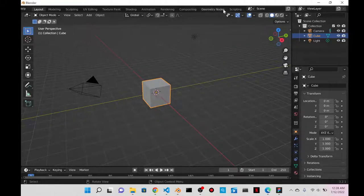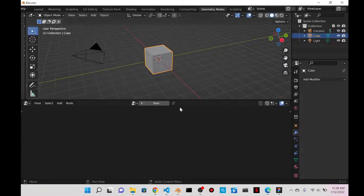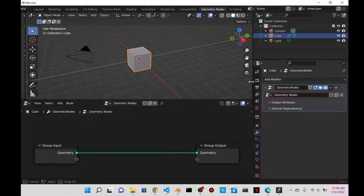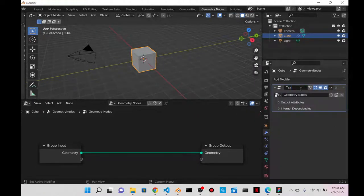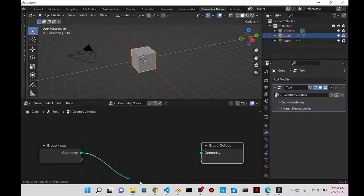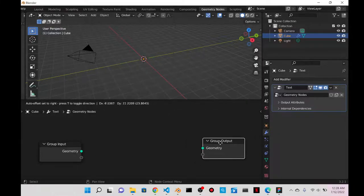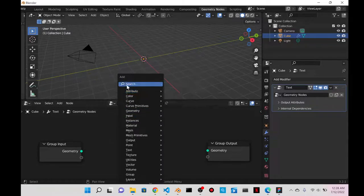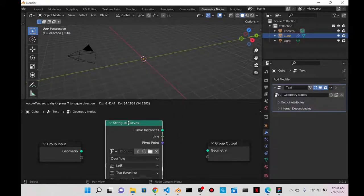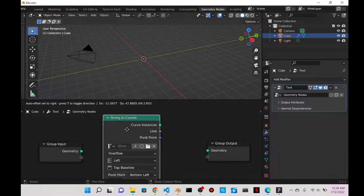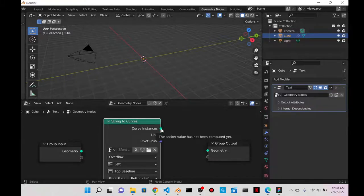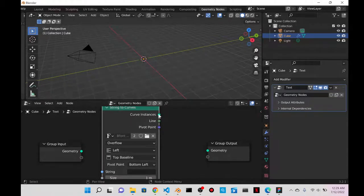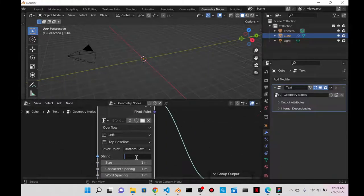I'll open a general scene, go to Geometry Nodes, hide the spreadsheet, click New to add a new geometry node system, open the properties panel, and change the geometry node system name to 'text'. I'll disconnect the cube input from the output so it won't be visible. Then I'll do Shift+A to get a String to Curves node, because 'string' is another word for text, and changing it to curves lets me use nodes that only work with curves.